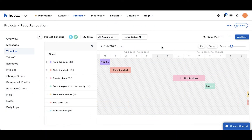For instance, suppose you know that you need to stain the deck only after you've prepped the deck. You can indicate this with the dependencies.